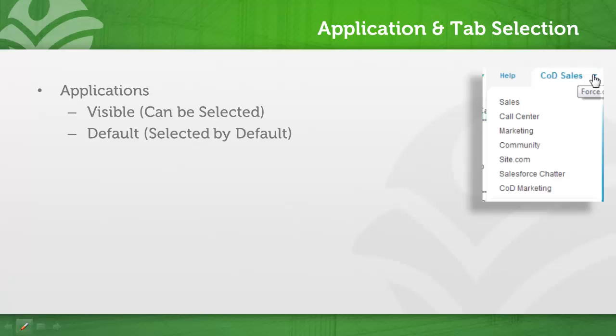Applications are either visible and they can be selected, and every profile must have a default application. Tabs are a bit more involved.